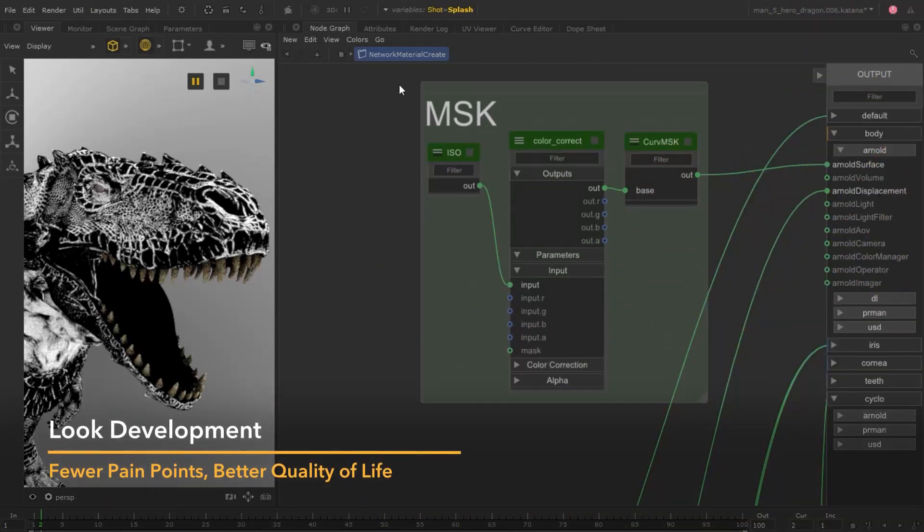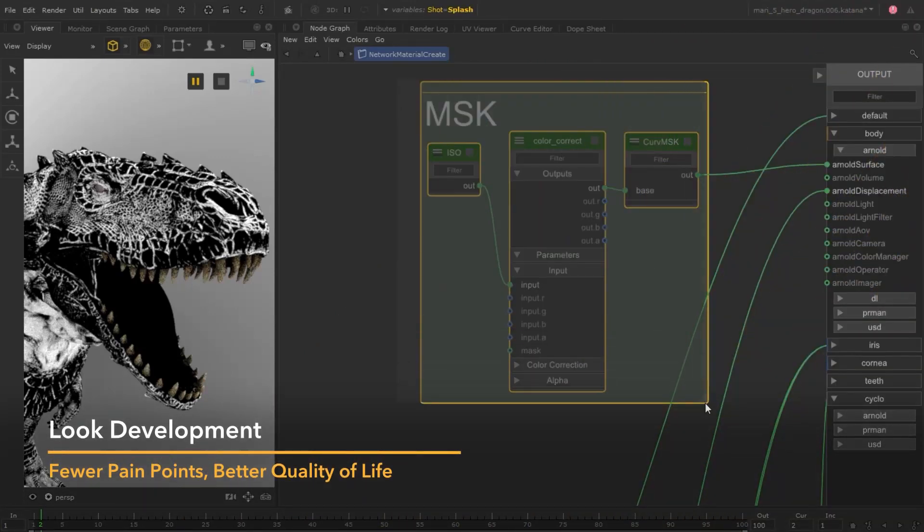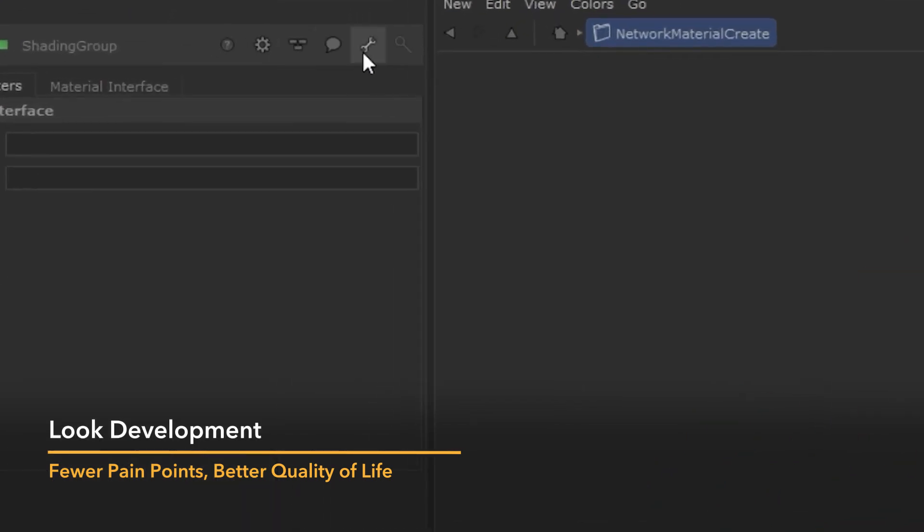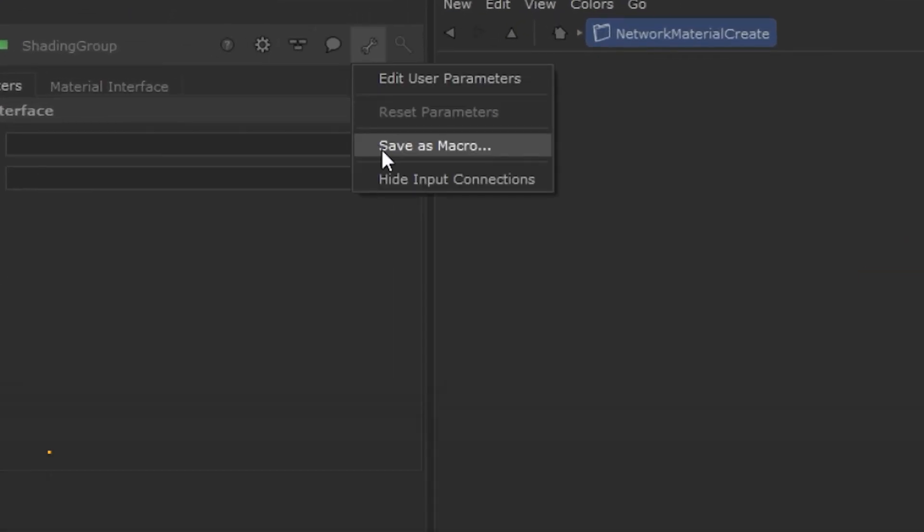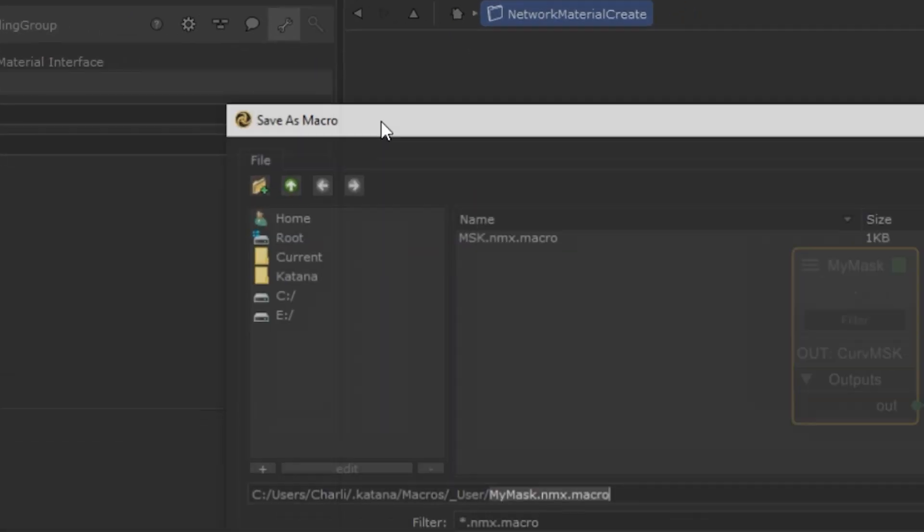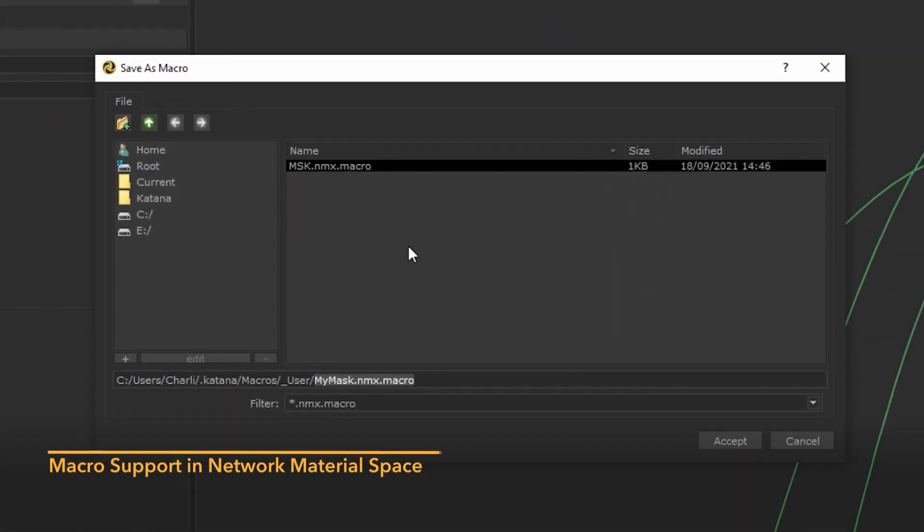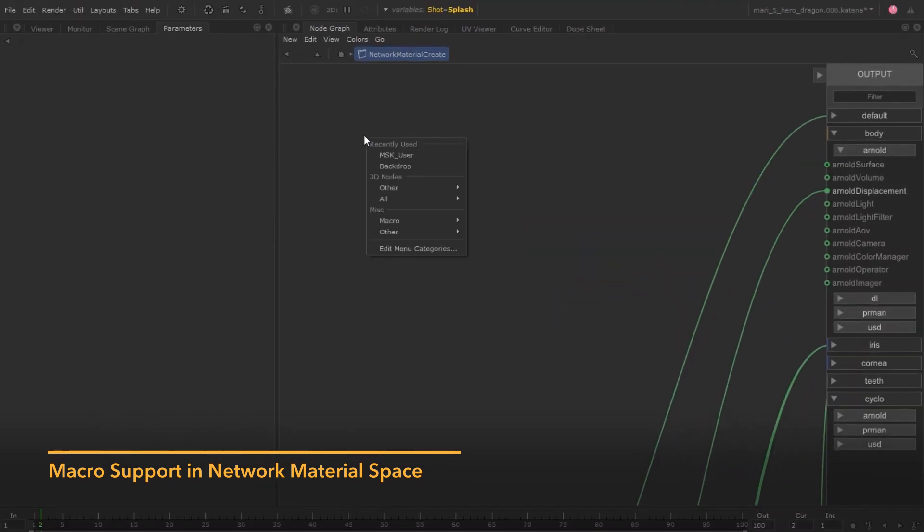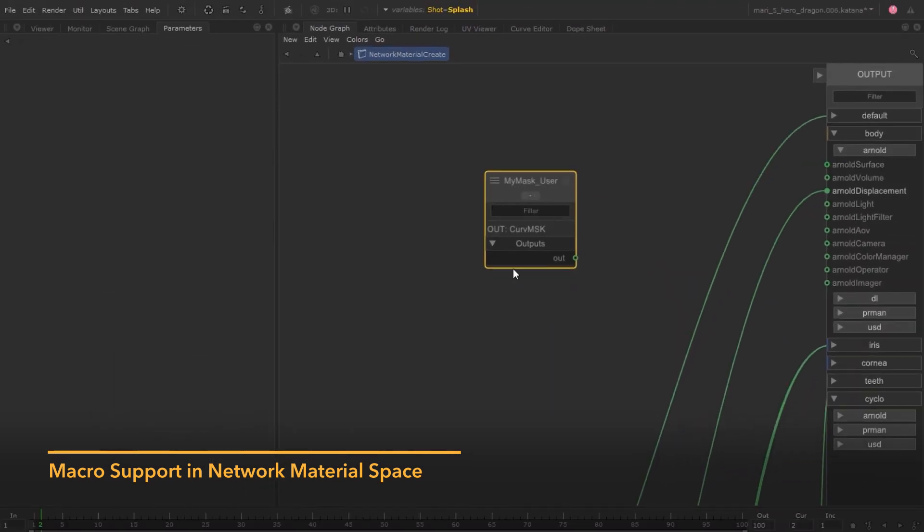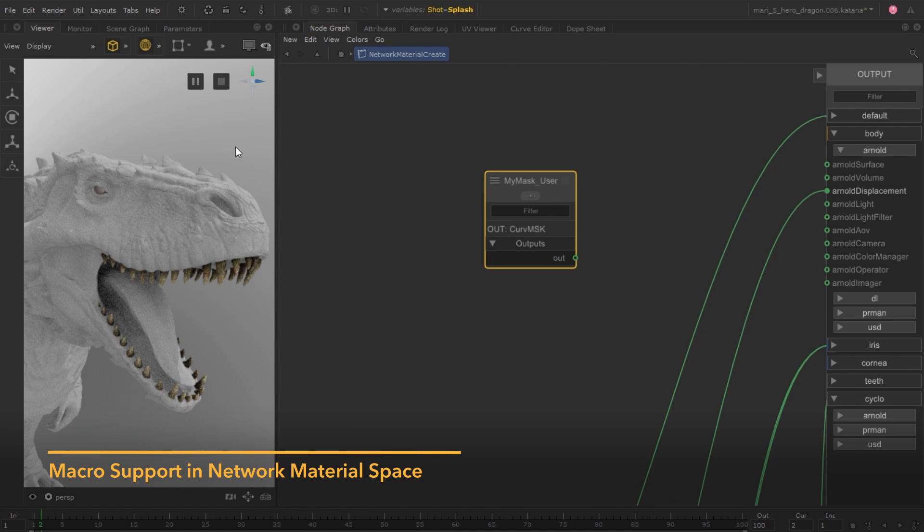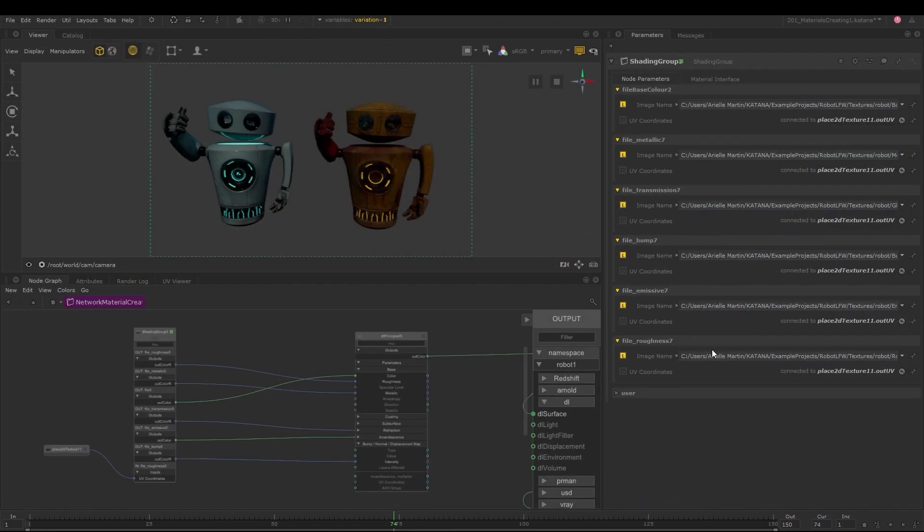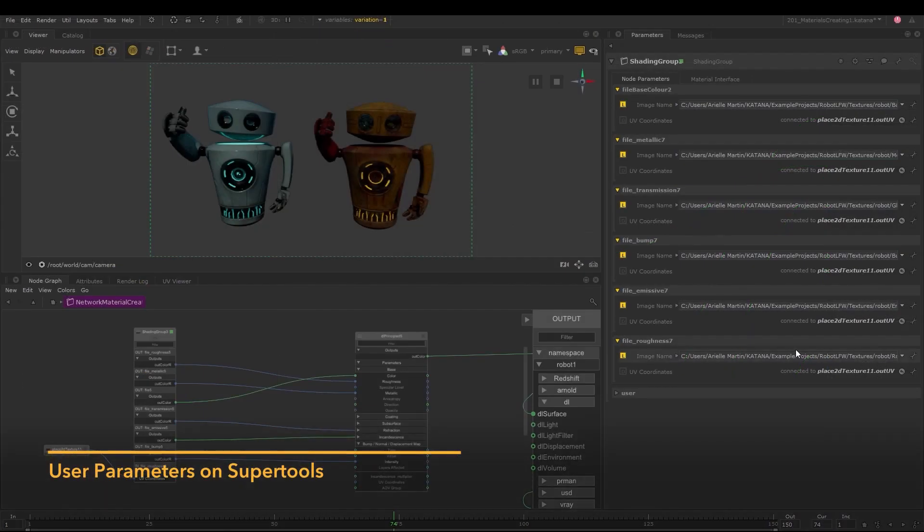Katana 5 takes great strides to expand our look development toolset and simplify the user experience. We've brought our macro system over to the network material space, so you can now import and export areas of your shader network to share materials or sections of your network. We've also extended support for user parameters.